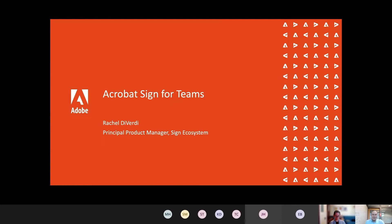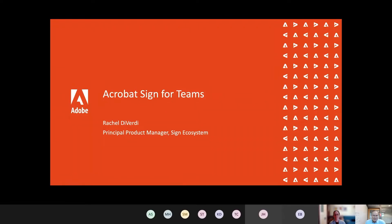Hello everyone, thank you for joining us. I'm excited today to be introducing Rachel Deverdi of Adobe to describe Adobe Acrobat Sign for Teams. This is not just an integration, it's really the incorporation of an entire workflow, so important for many companies right inside Teams.